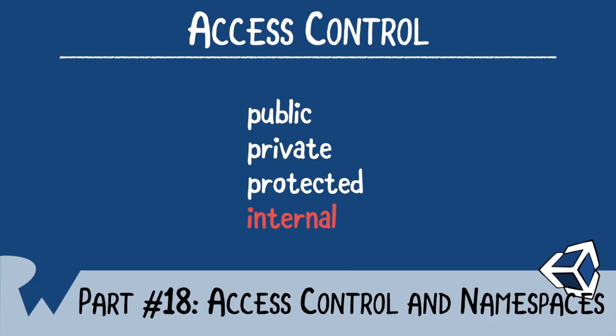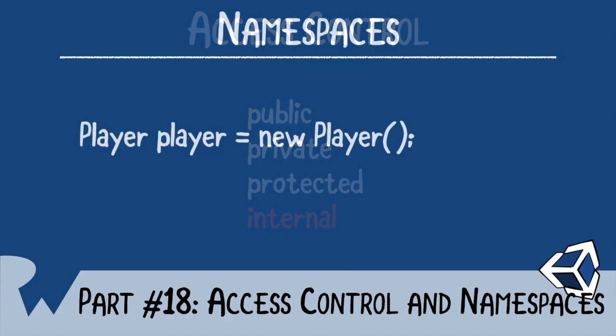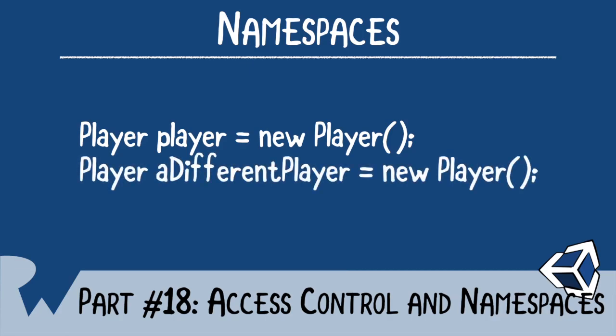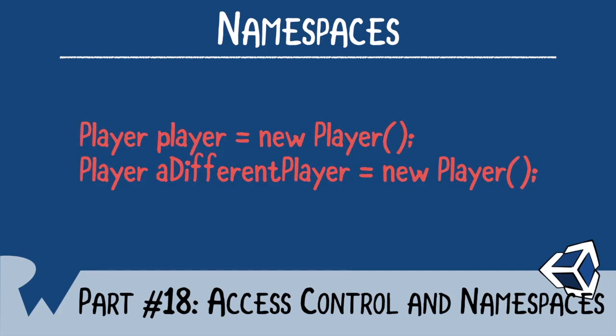Next, we move on to namespaces. A typical object you may find in a Unity game is called player, which represents the person playing the game. Now, imagine you were importing some code that also has a player object. Which player would Unity use? The answer is neither. The program won't run. This is solved by using namespaces. A namespace makes objects unique. This allows you to have objects with the same name in the same assembly.